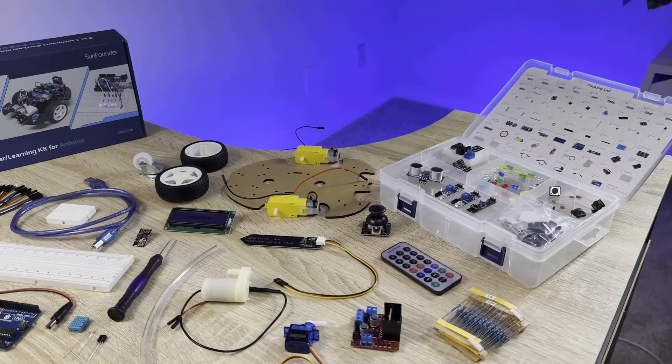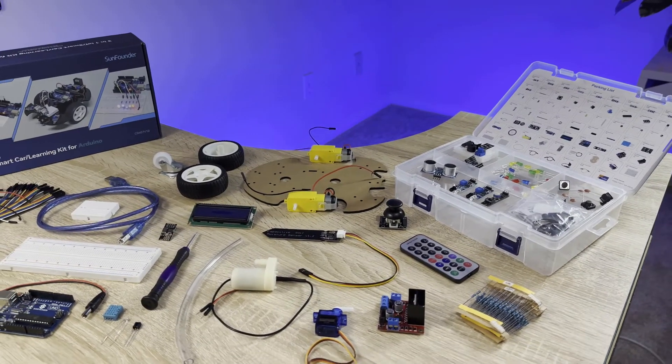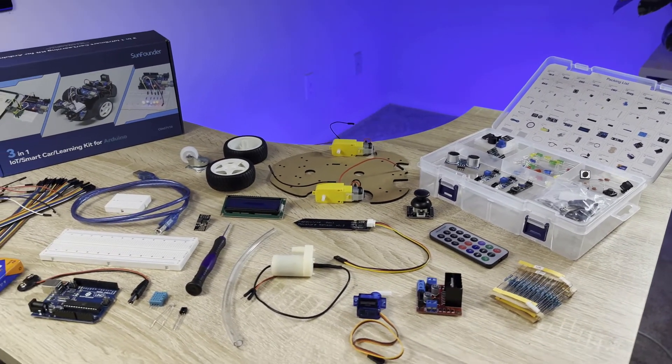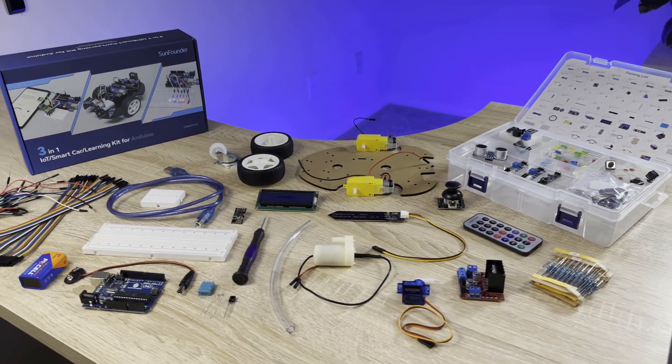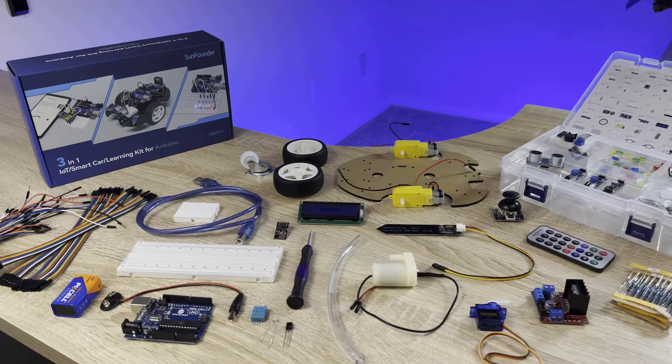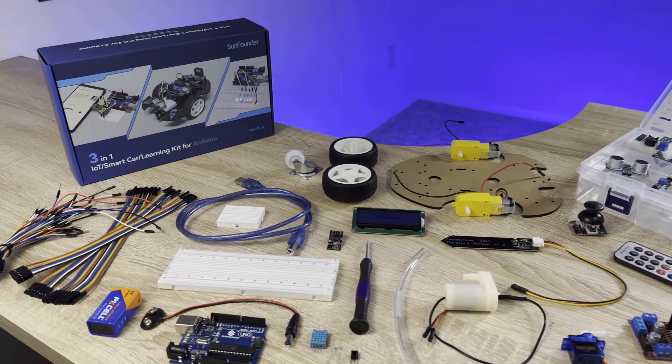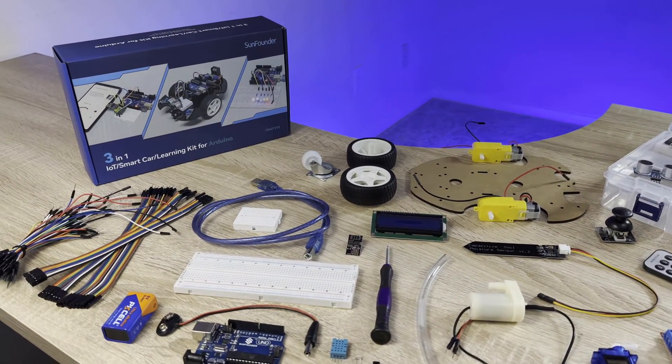The kit comes with an Arduino, 22 different sensors and modules, thread boards, jumper wires, and everything else you need to build a bunch of fun and interesting projects.